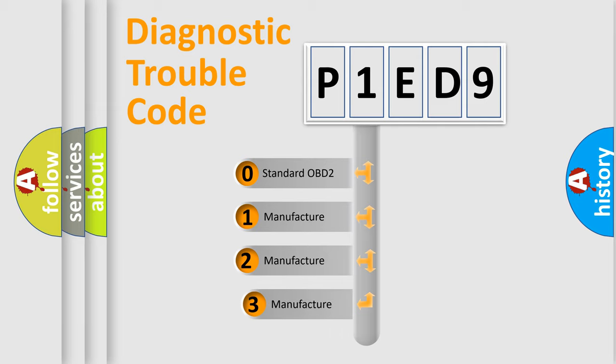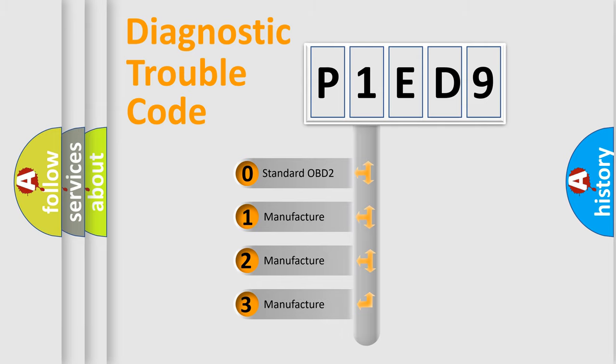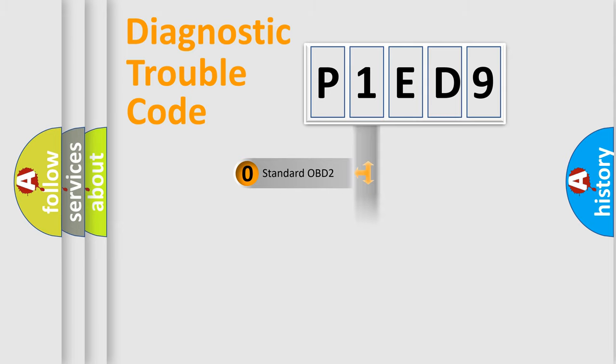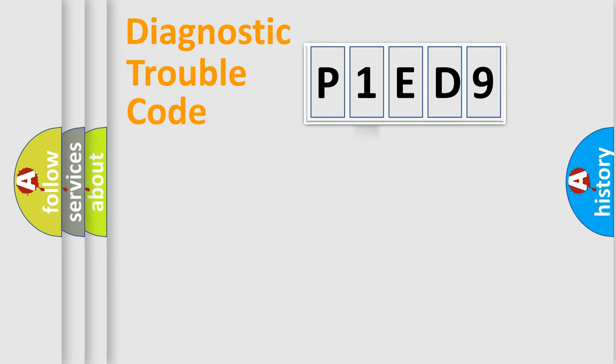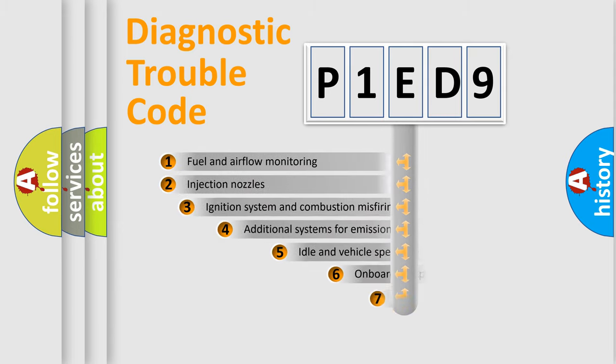If the second character is expressed as zero, it is a standardized error. In the case of numbers 1, 2, or 3, it is a more prestigious expression of the car-specific error.